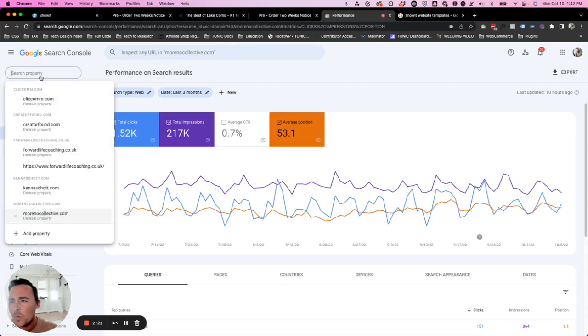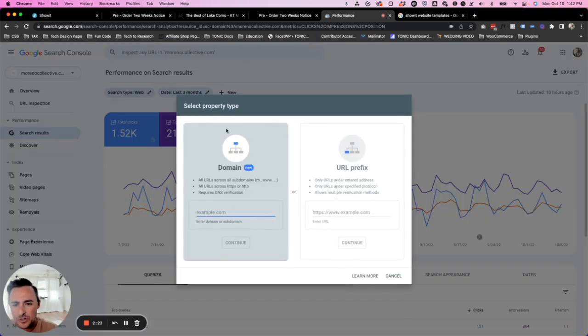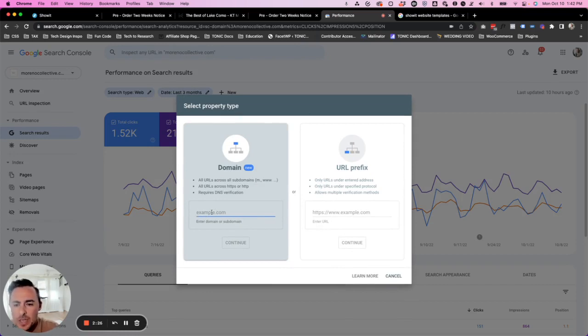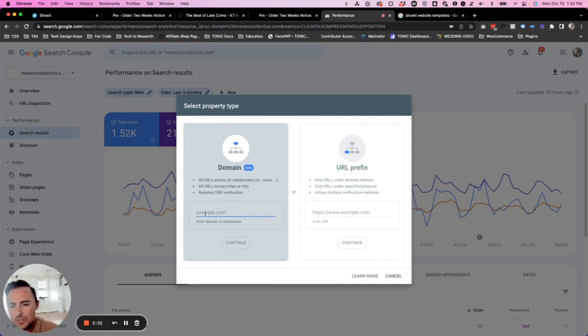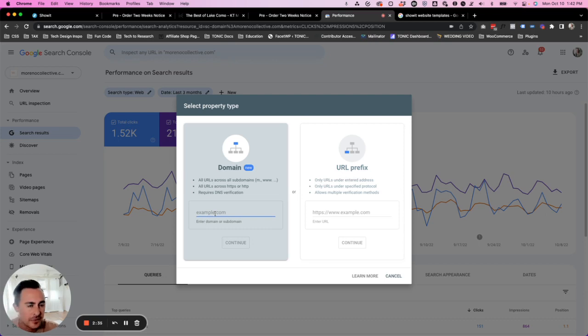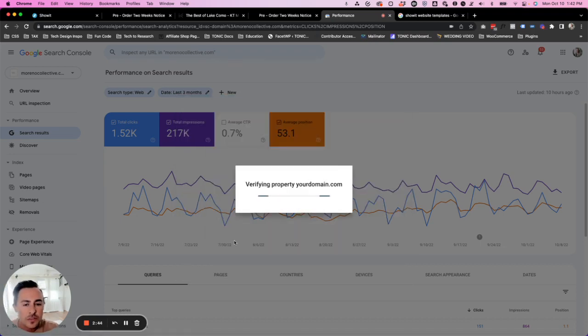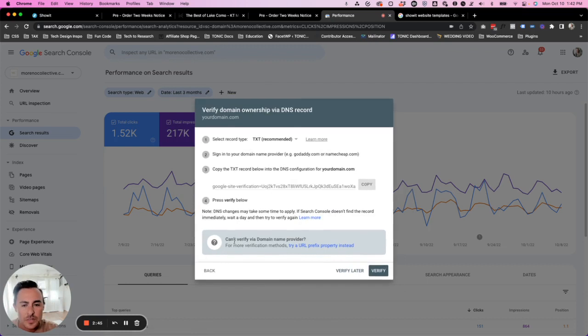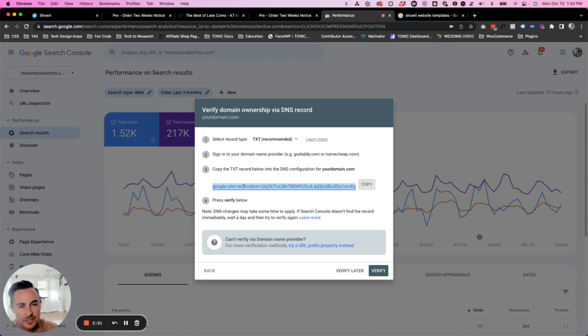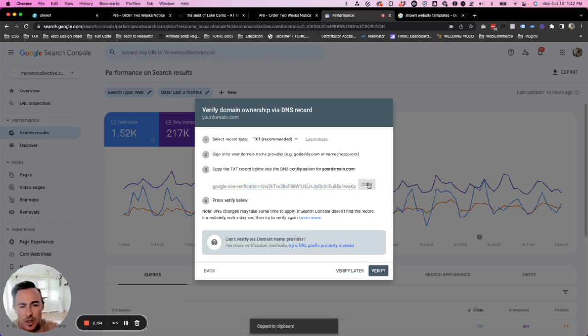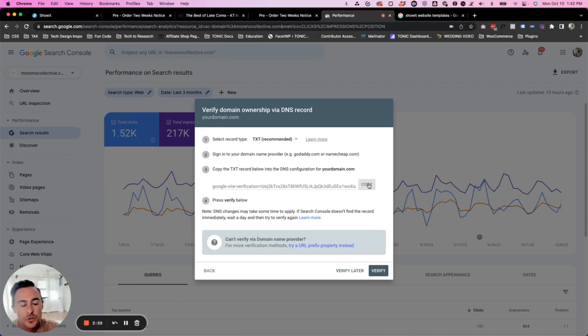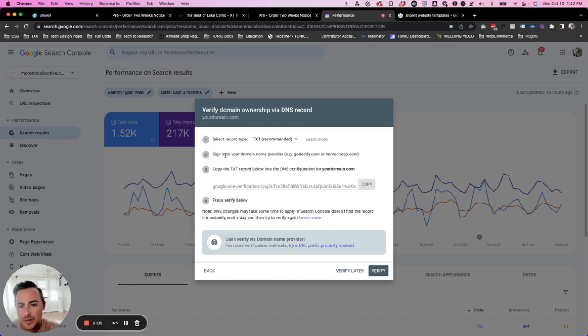It'll bring you to the landing page and you just click sign up. And it is going to walk you through a little page like this where it says select property type. I would select the domain property type, not the URL prefix, just do domain and just type in your domain.com. No HTTPS, no www, nothing like that. Just do your domain.com and then click on continue. Now what this is going to do is it's going to create a kind of like a string of site verification for you. And you're going to want to copy that.